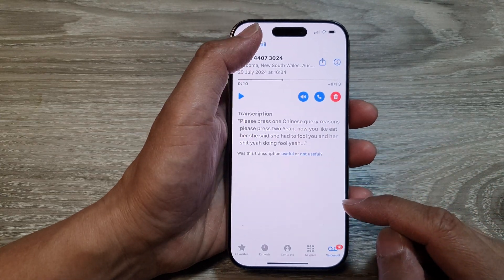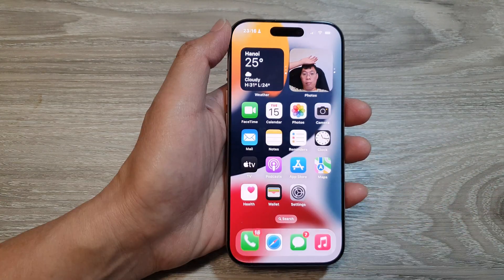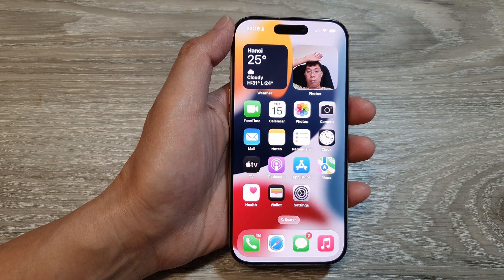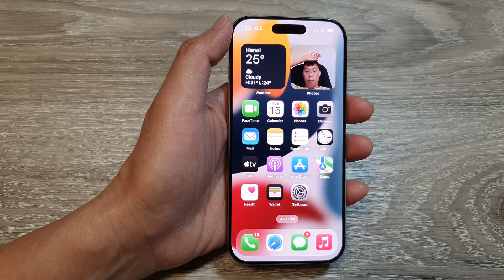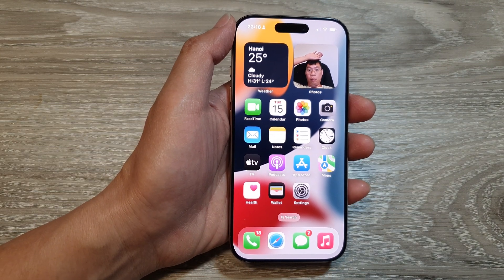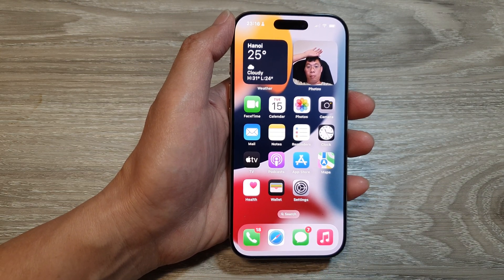And that's it. After that, you can tap on the back key and swipe up to go back to the home screen. Thank you for watching this video. Please like and subscribe to my channel for more videos.